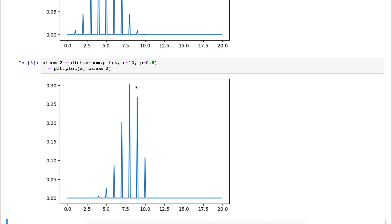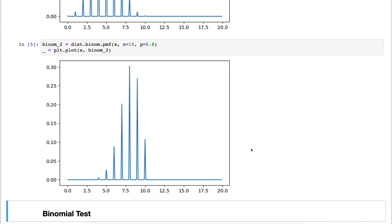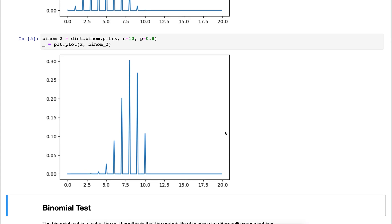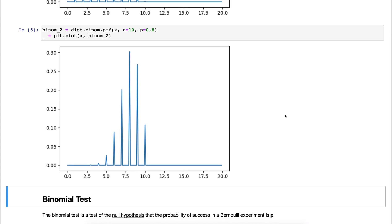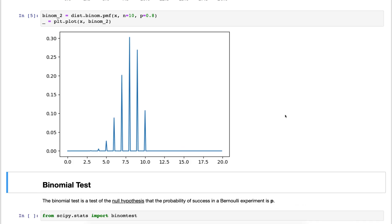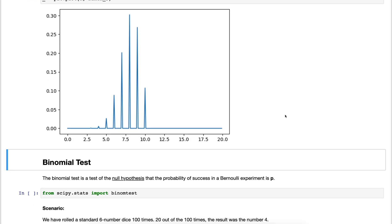That's in essence what a binomial distribution gives you: out of a number of trials with an individual probability of p, what is the distribution of the total successes of the trials. You can use that for example to do a so-called binomial test.